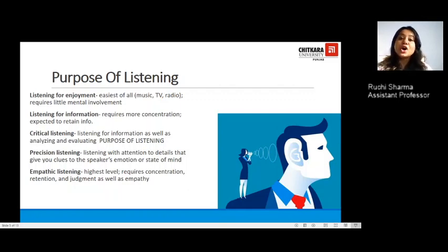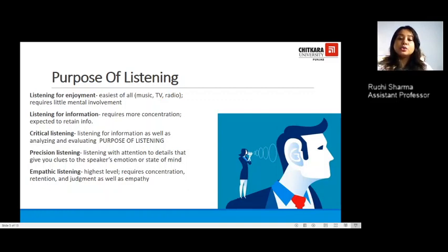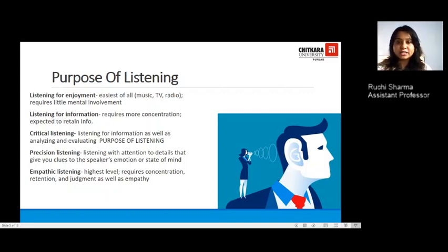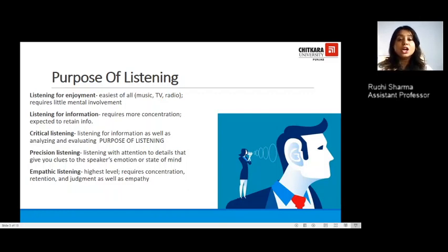The next purpose is that you listen for information. When you talk about informational listening, you are talking about the concentration that is needed. You listen to a particular news channel because you want to gather and retain certain information. People watch the Discovery Channel and listen to audio and radio shows specifically designed on a particular topic, where you are expected to retain certain information.